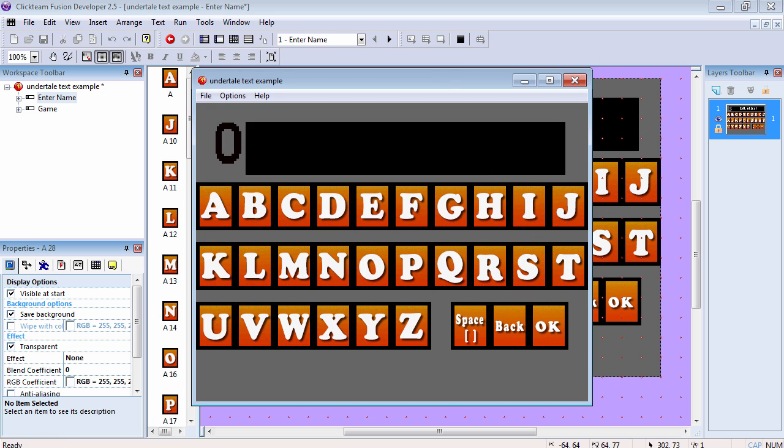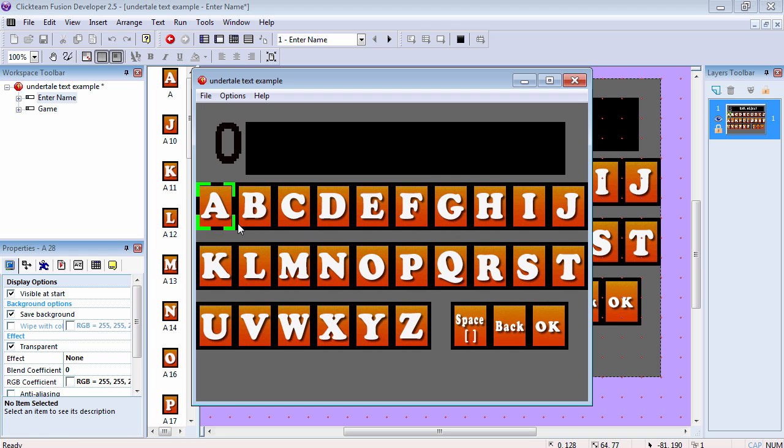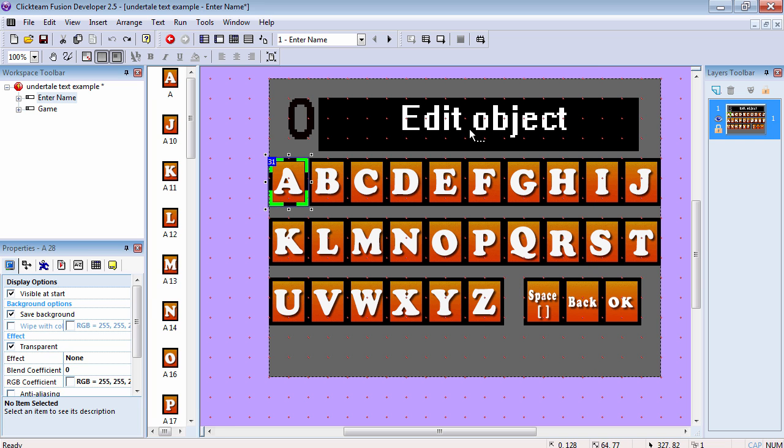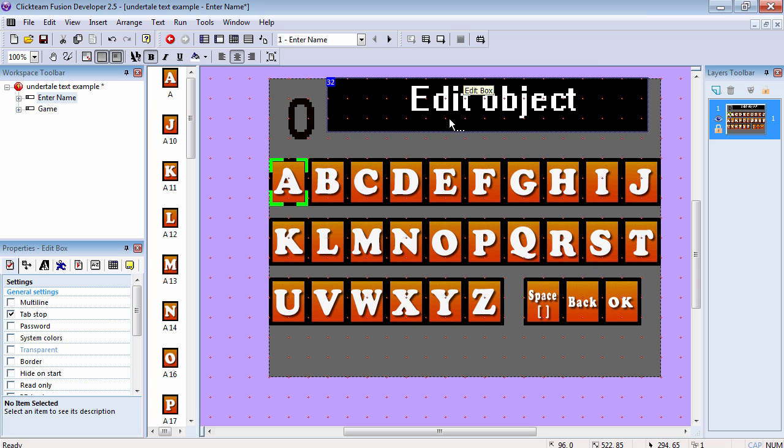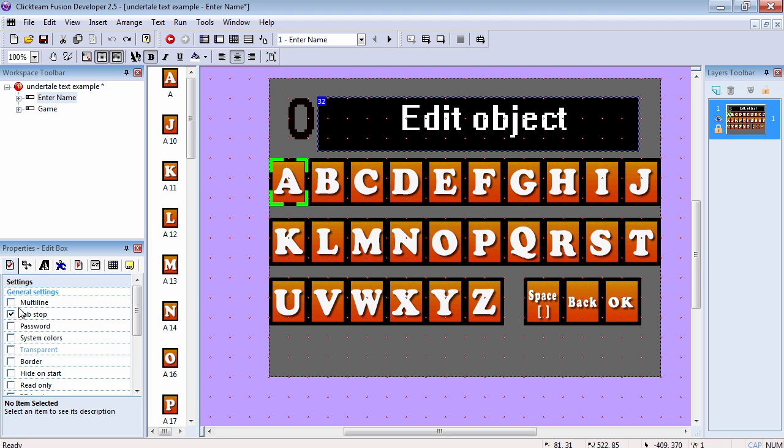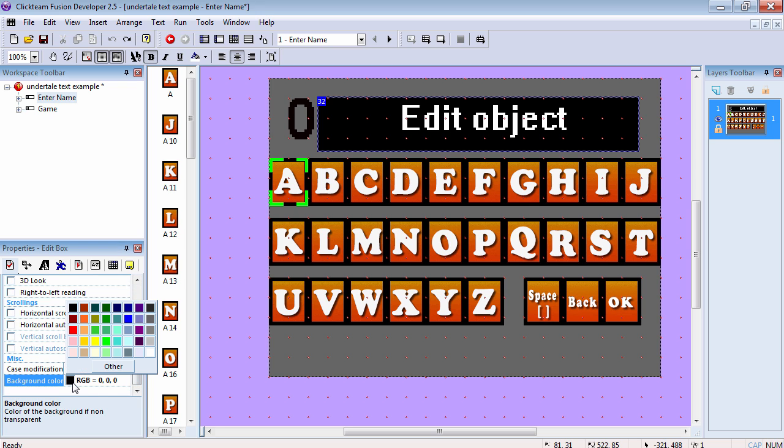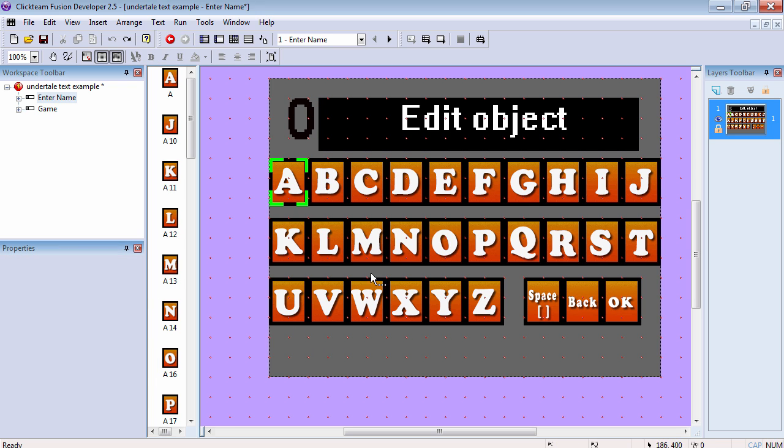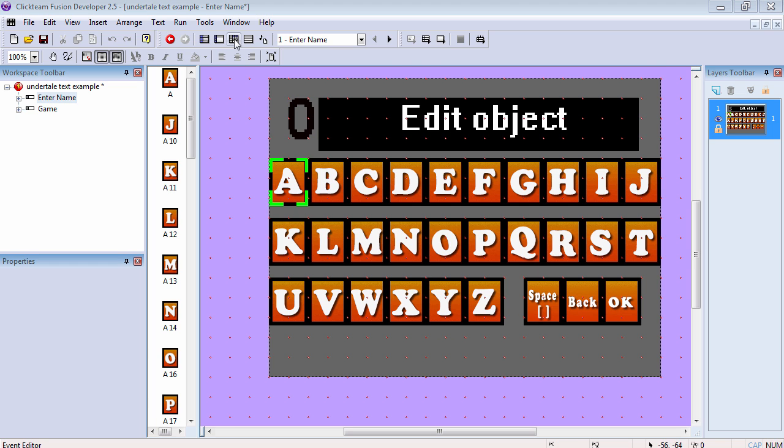If you play the animation, you'll notice that this blinks. I also have an edit box and I changed the background to black, so it will blend with the rest of the backgrounds. I also have a counter, and that's pretty much it. So let's get started.